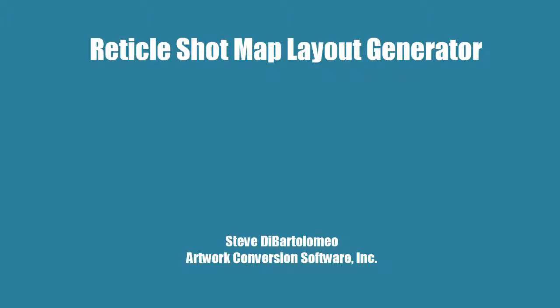Good afternoon. Today I'm going to talk about a new software, ArtRich Develop, which is essentially a reticle shot map generator.